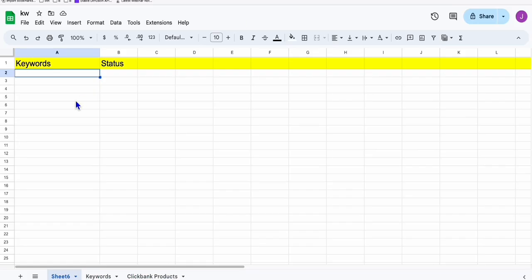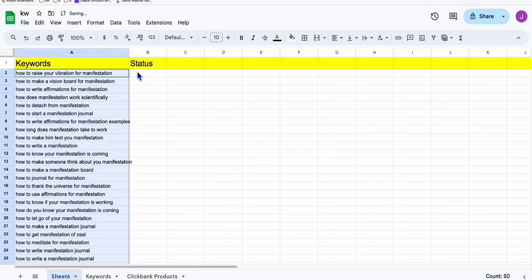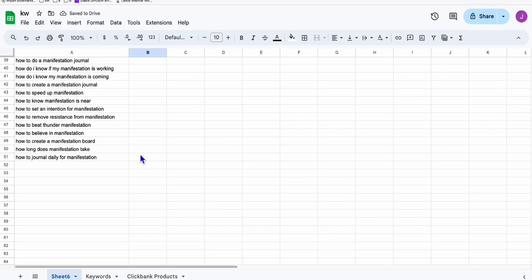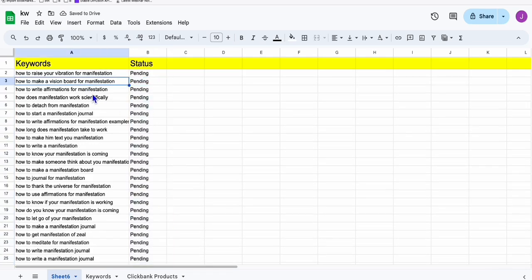Now we will use this template that we frequently use during our automation, because this one will be very helpful for us to easily complete our automation process. We put the status here to pending, and we will have all these 50 keywords in pending status right here.